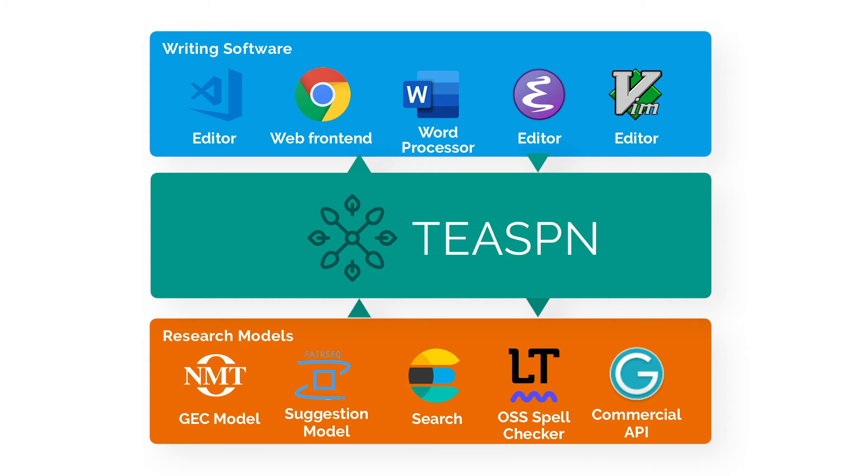Teaspoon is a protocol and a framework that makes it easier to integrate writing software such as editors and word processors and writing assistance technologies such as grammatical error correction and completion.